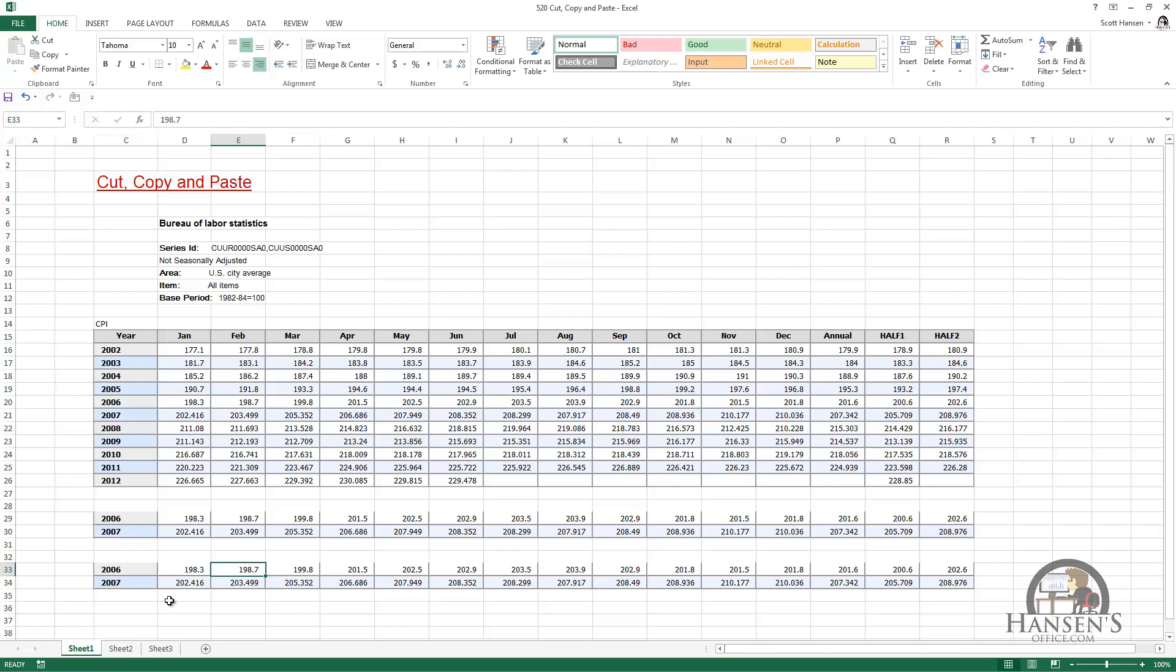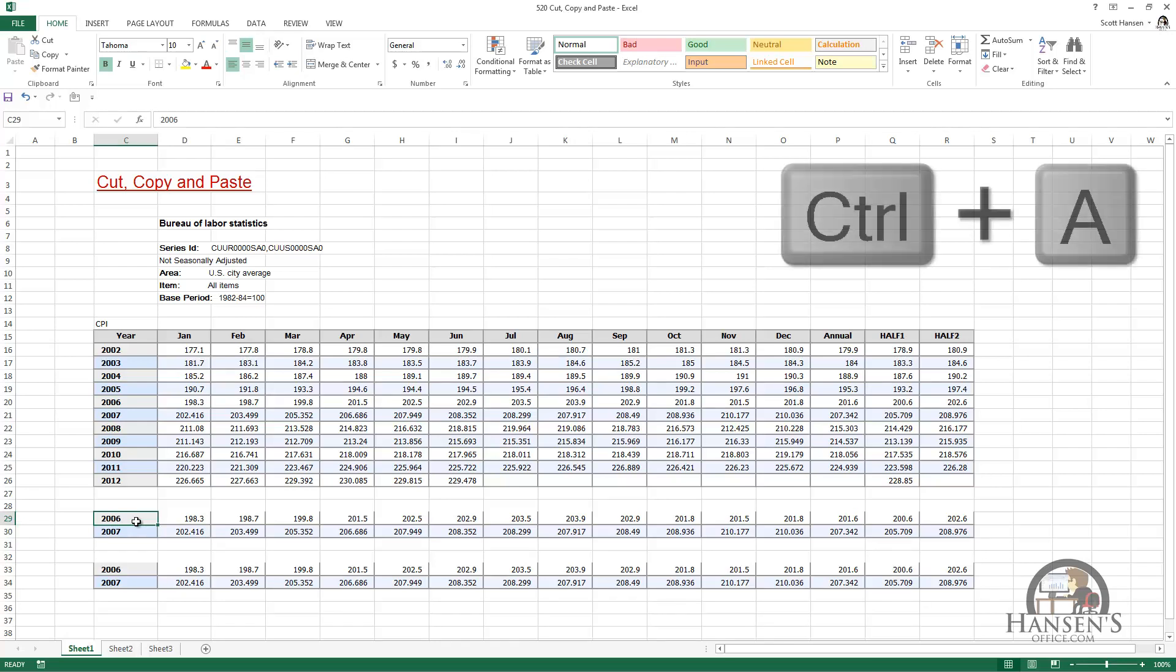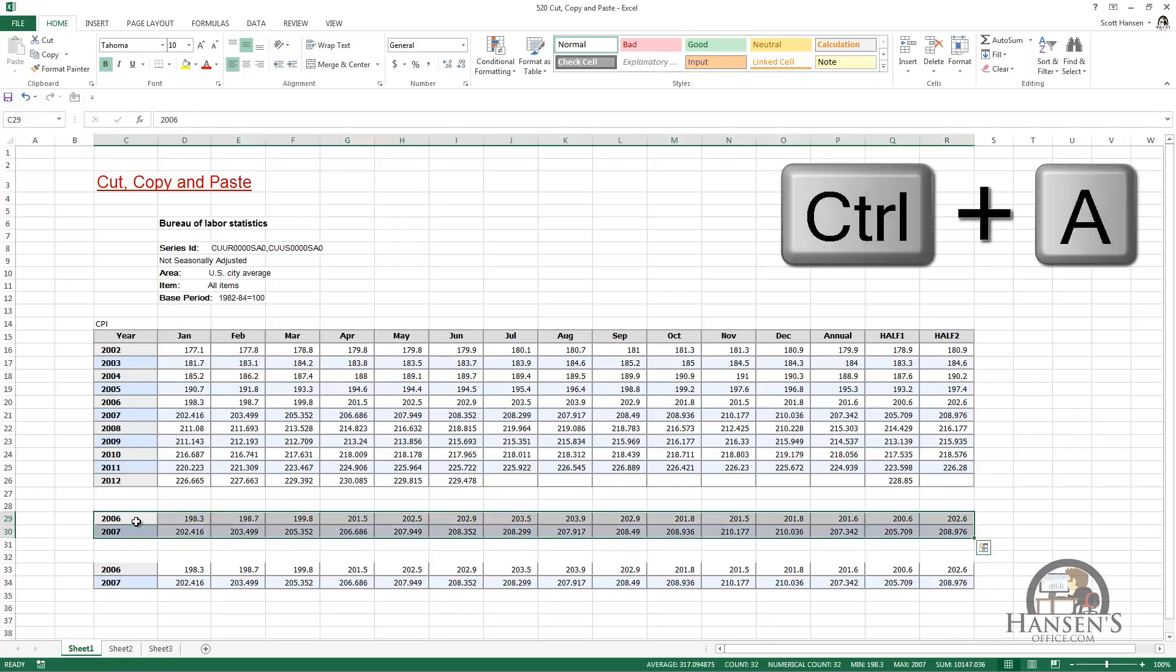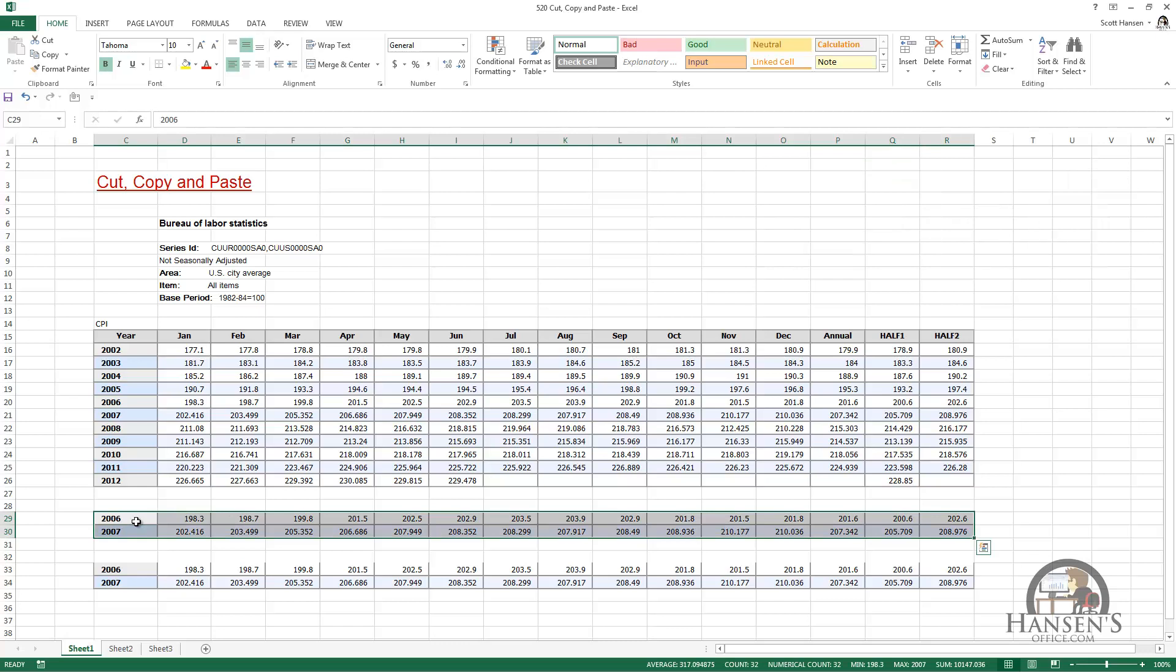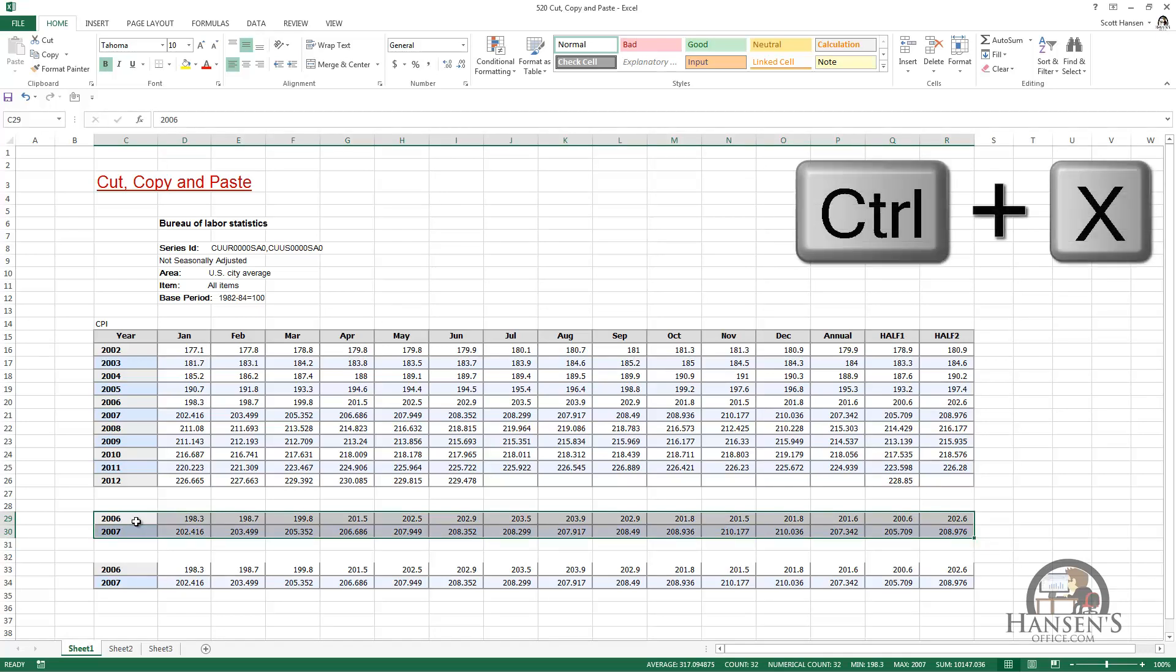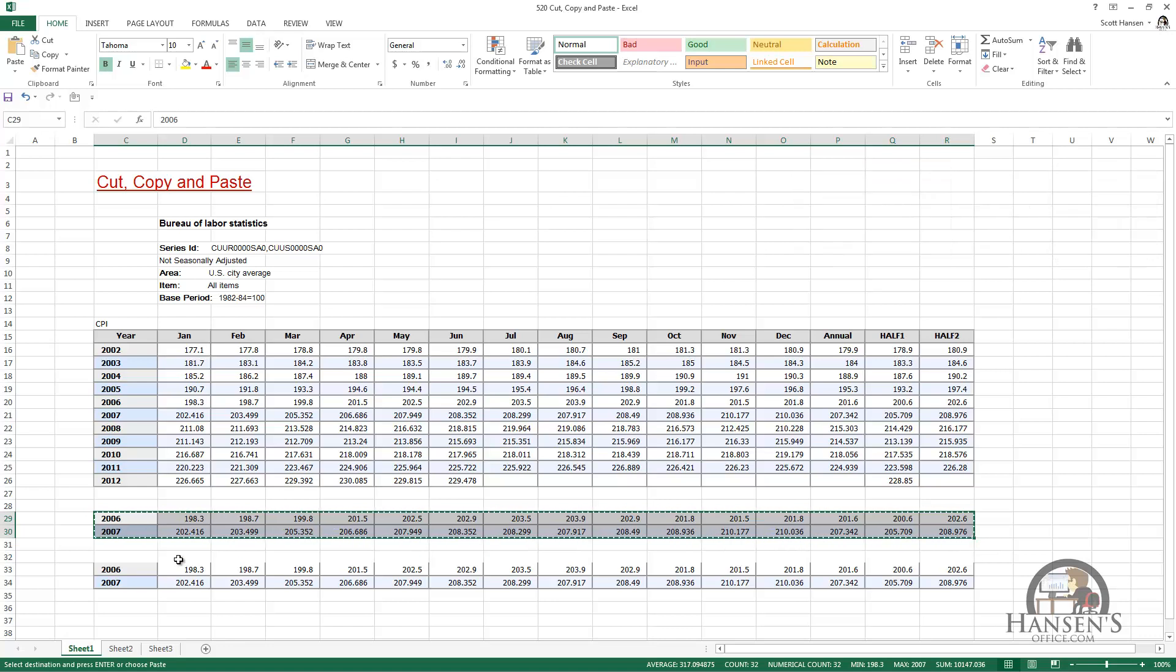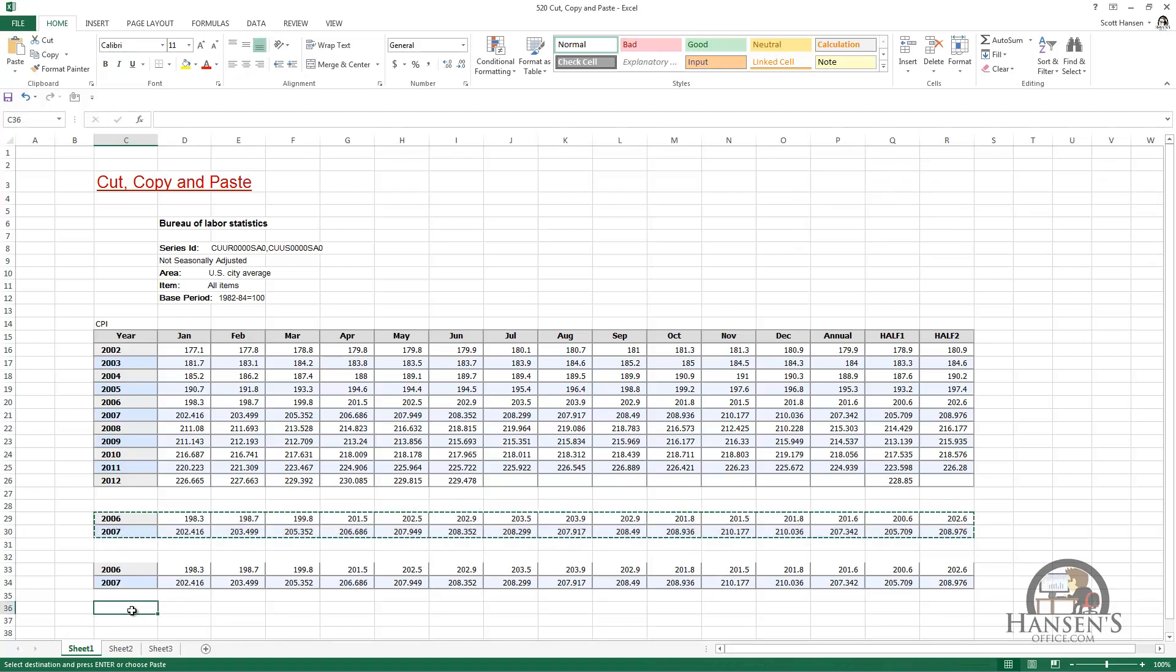We can also use the Ctrl C, X, and V keys to do the same thing. I can select an area, and to do that I'm going to select a cell in the area that I want to select and then press Ctrl+A. So I've got 2006 and 2007 selected. Press Ctrl+X, which is to cut.